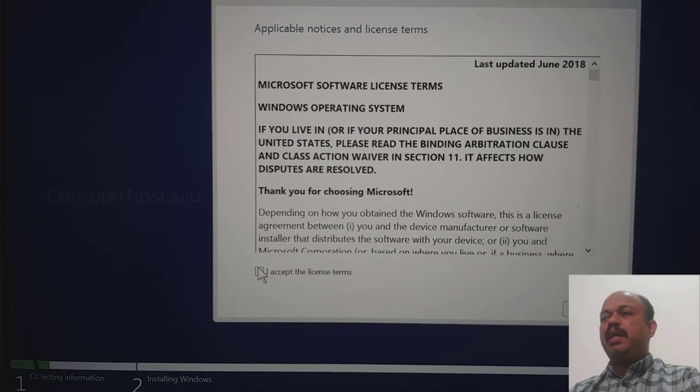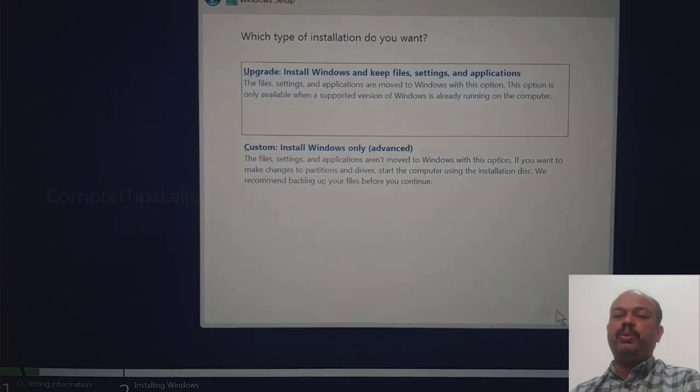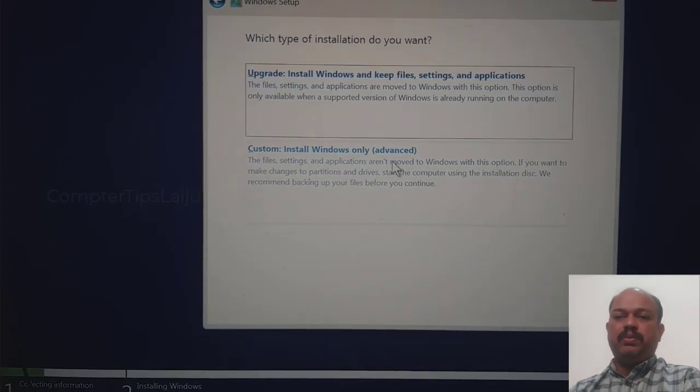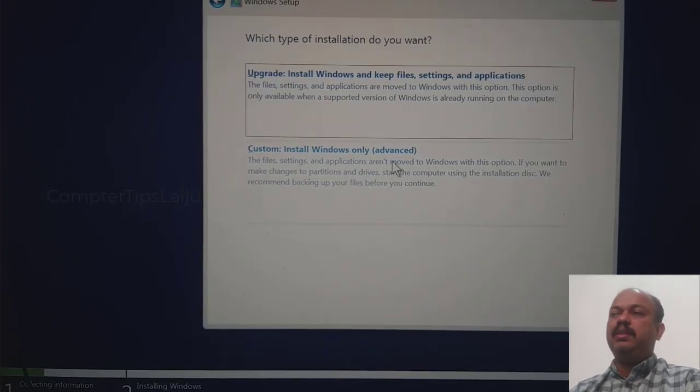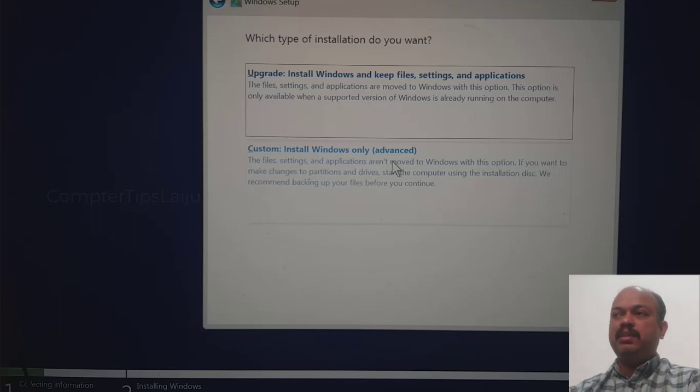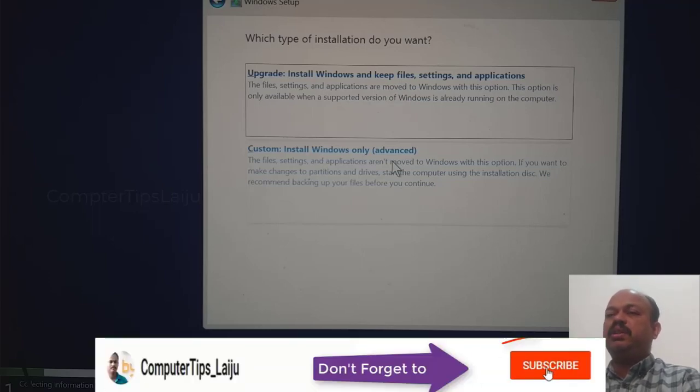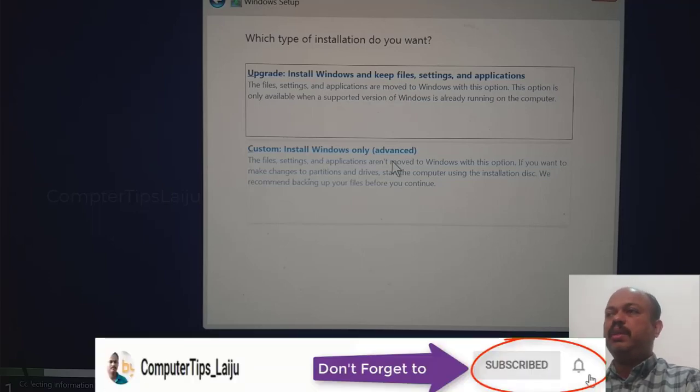Hi guys, welcome back. Today I'm going to show you the no disk found error on latest laptops. This computer is Intel Core i7 10th generation, and here you can see when I try to install Windows 10 on this computer, that error is coming.